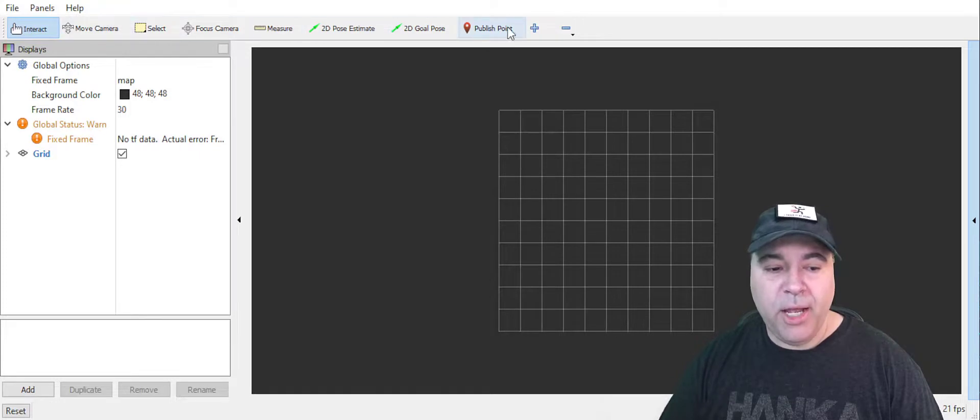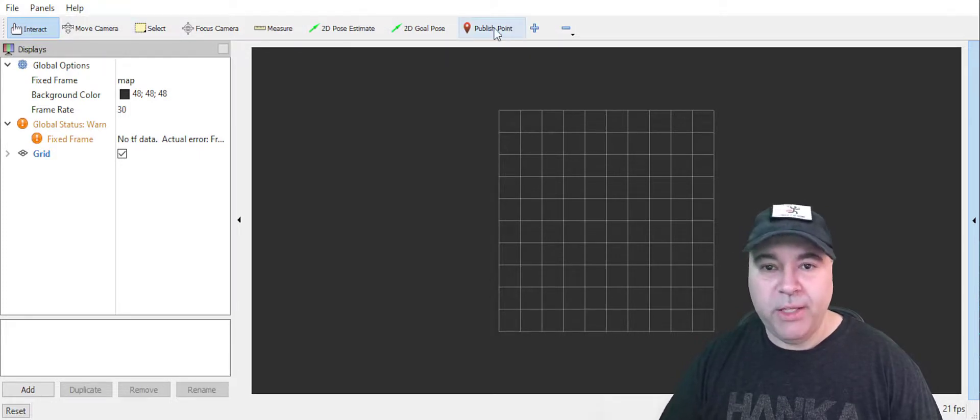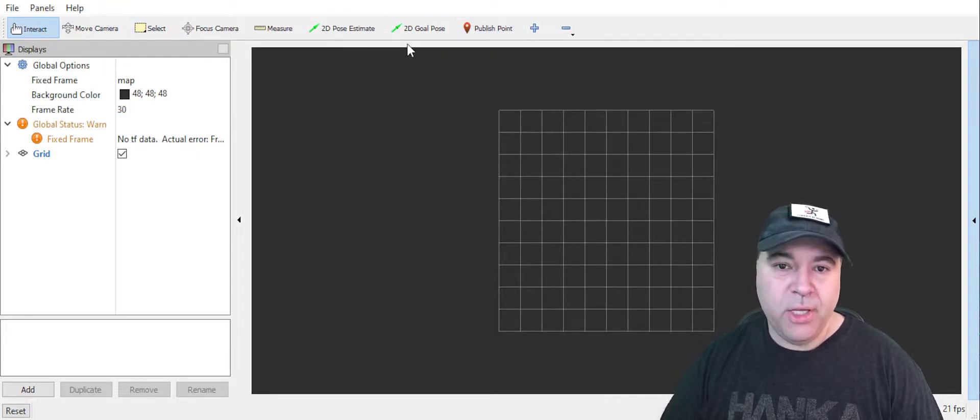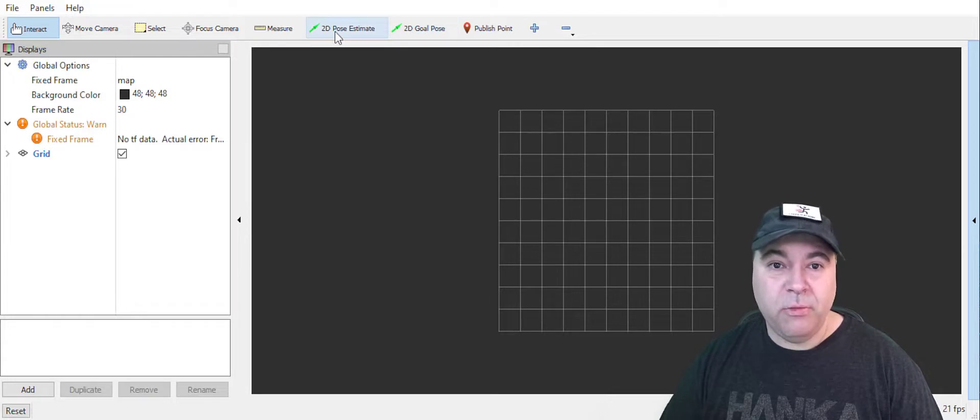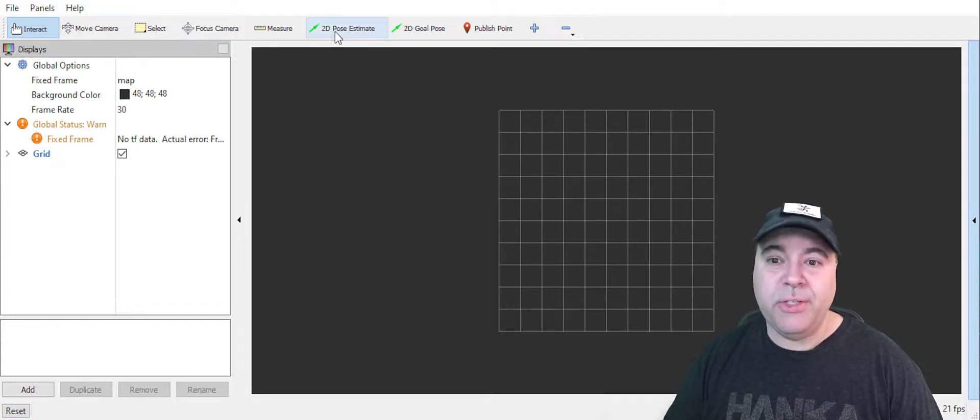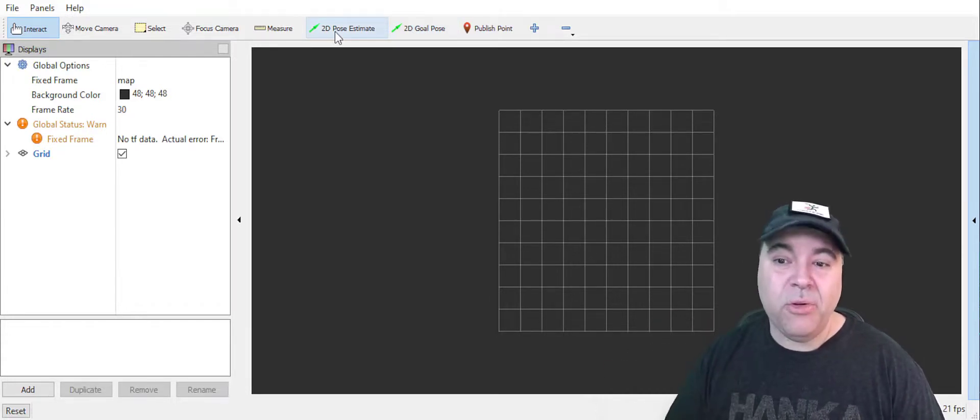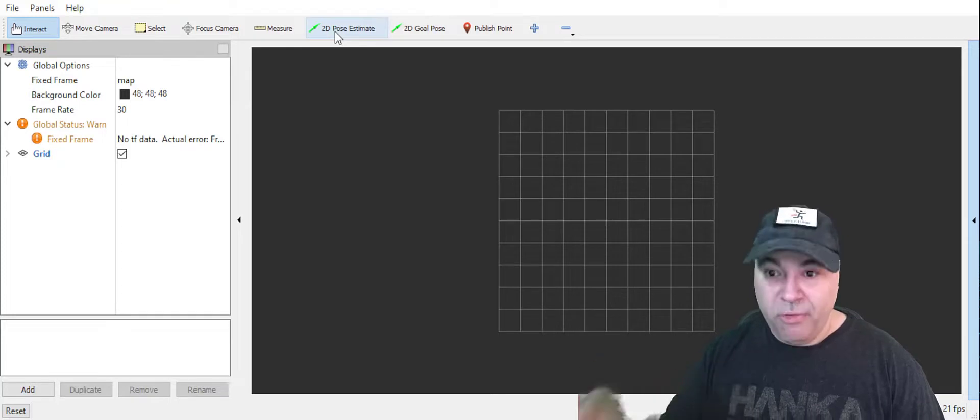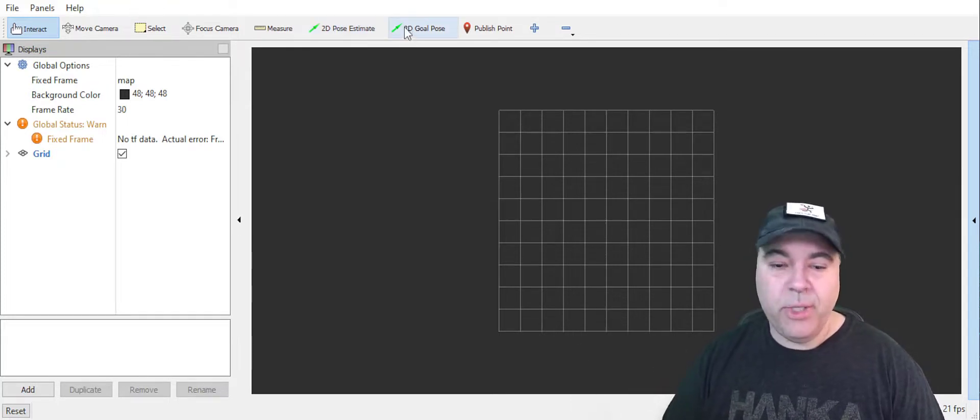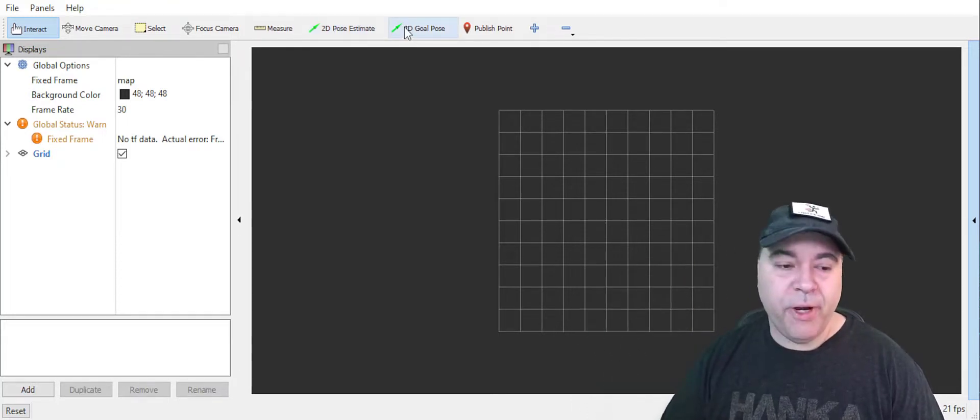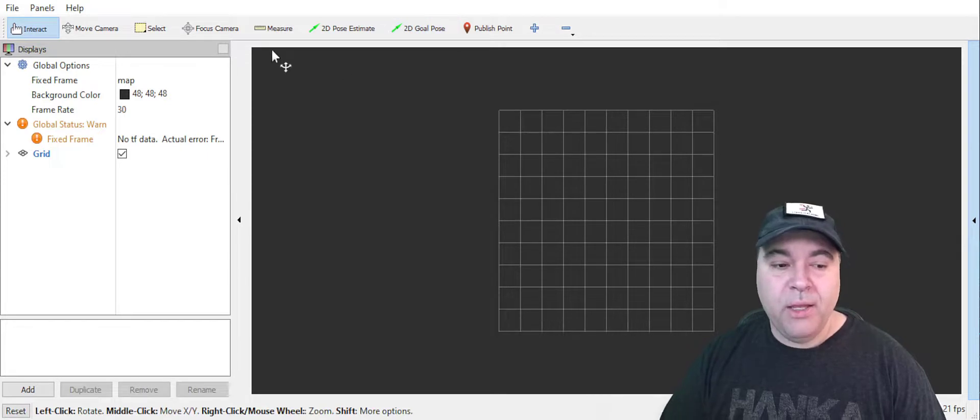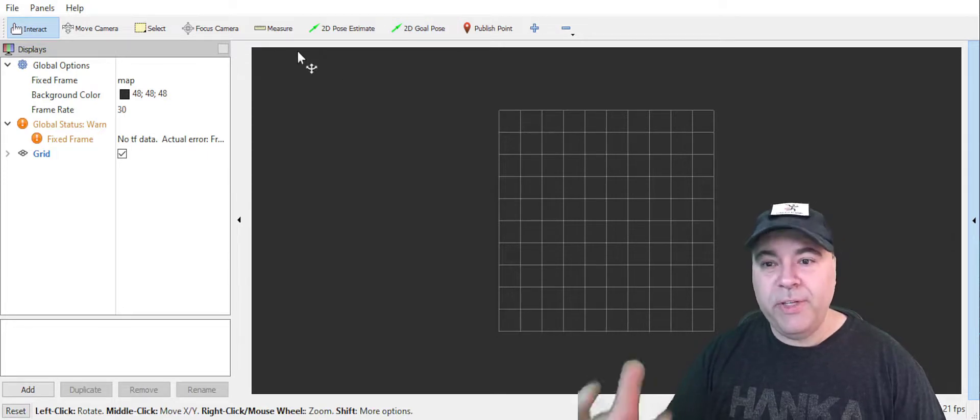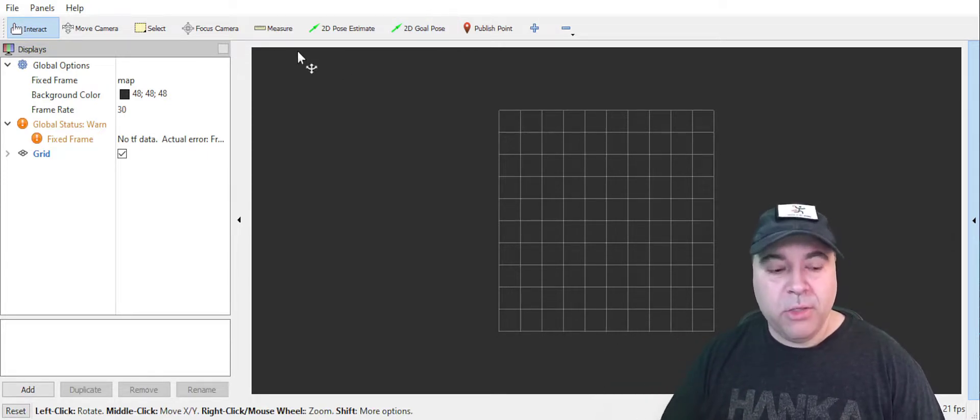This left pane is where you customize your visualizations. The title bar has a couple of things that you'll find that you use for navigation. 2D pose estimate allows you to say where the robot is so it can self-localize. Then you can provide a 2D goal pose and have it move through your environment.